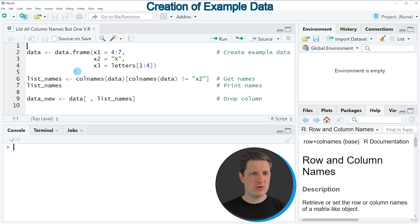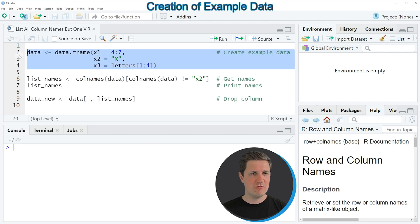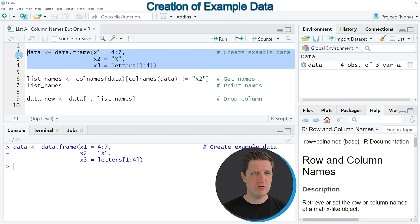In this video, I'm going to show you an example based on the data frame that we can create with lines 2 to 4 of the code.